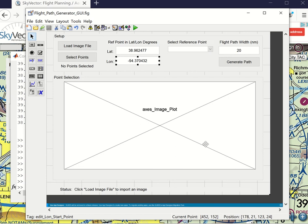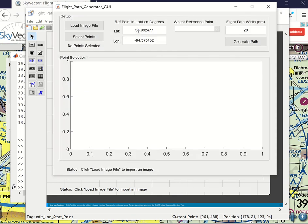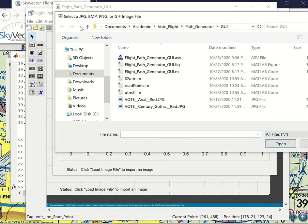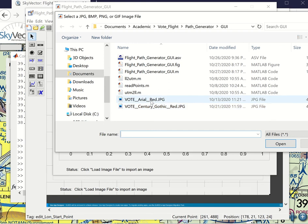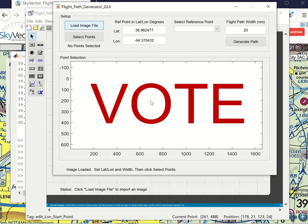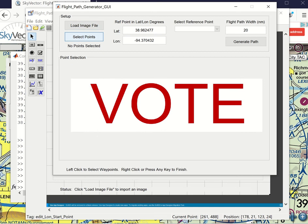I'm going to provide a quick demonstration of our MATLAB flight path generator GUI. So if you run this, the first thing is to load the image file. And I'm going to pick this Arial Red. So it presents this plot of a bitmap or JPEG image.